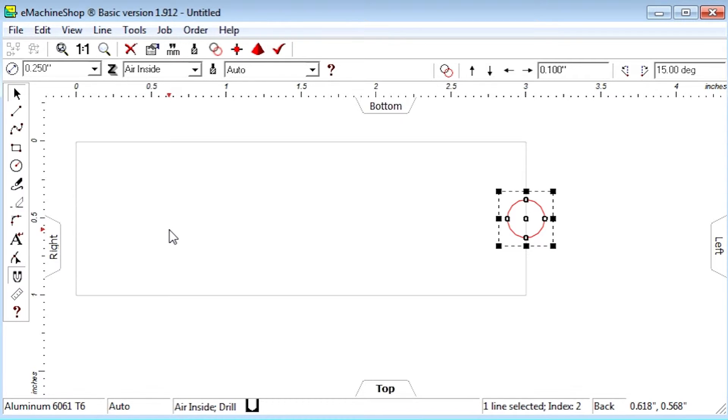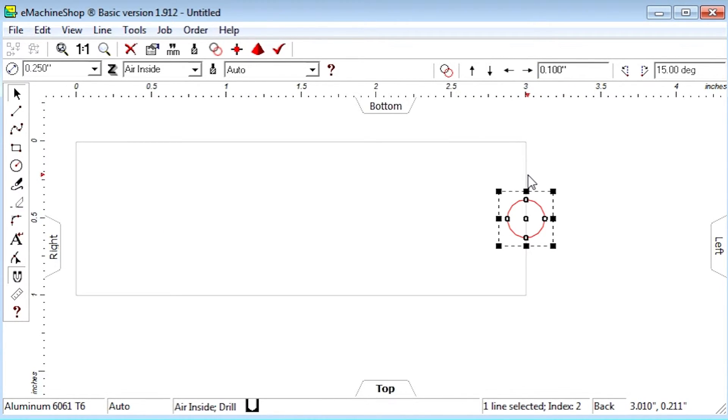And set the nudge value to 0.1. Let's nudge the circle into place a few steps to the left.